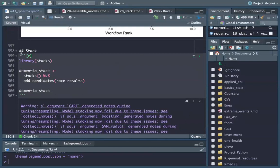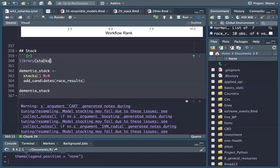We have 10 minutes left, so finally we are stacking. We apply what this chapter is about. We load the library 'stacks', because this library provides the stacking function.